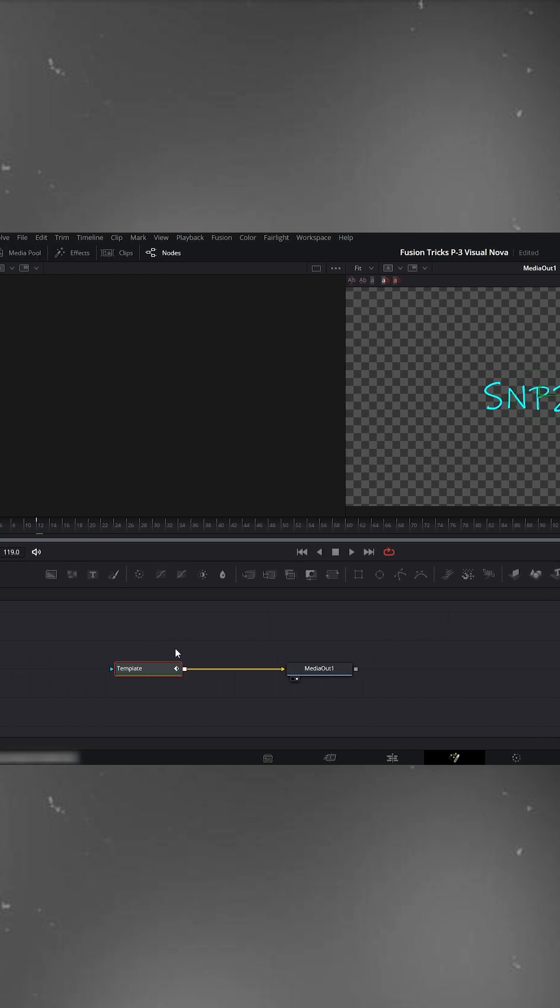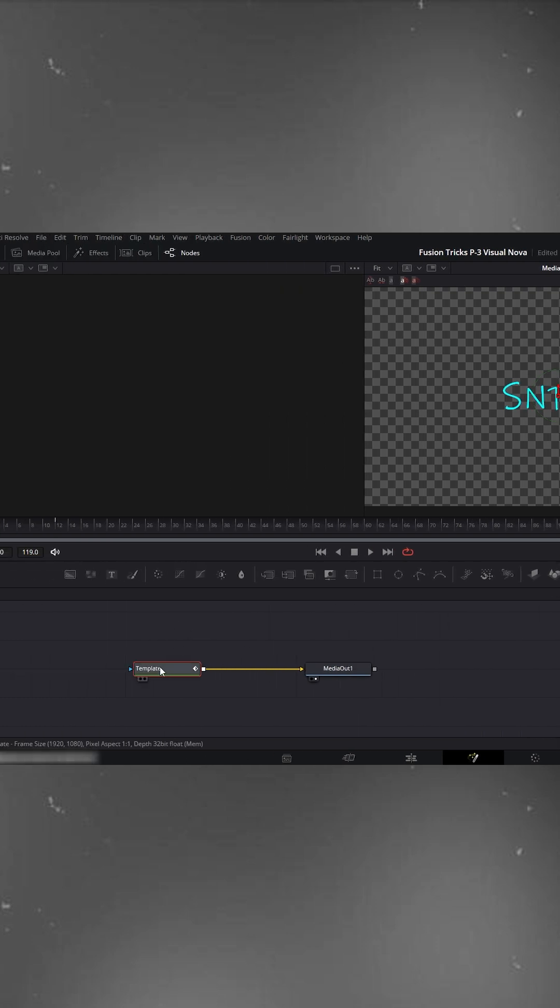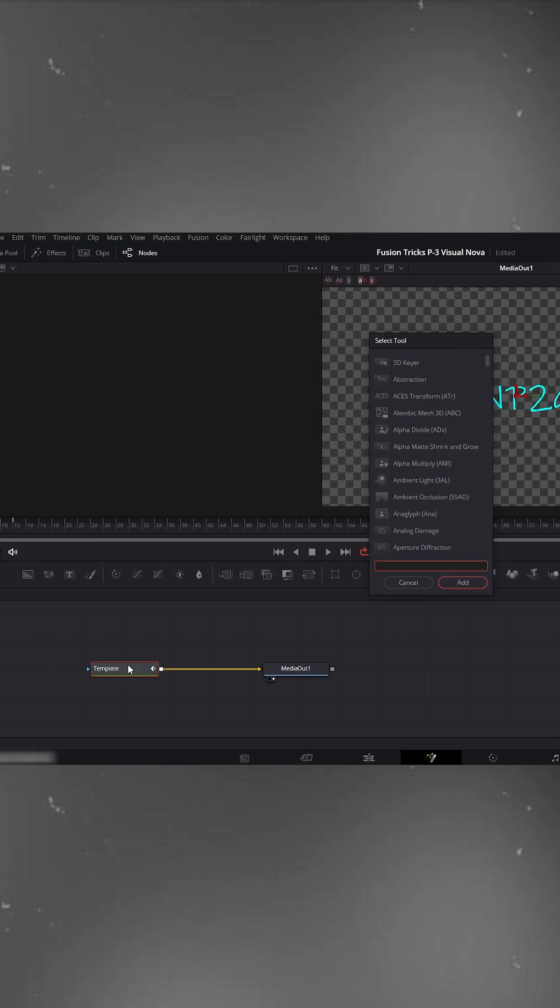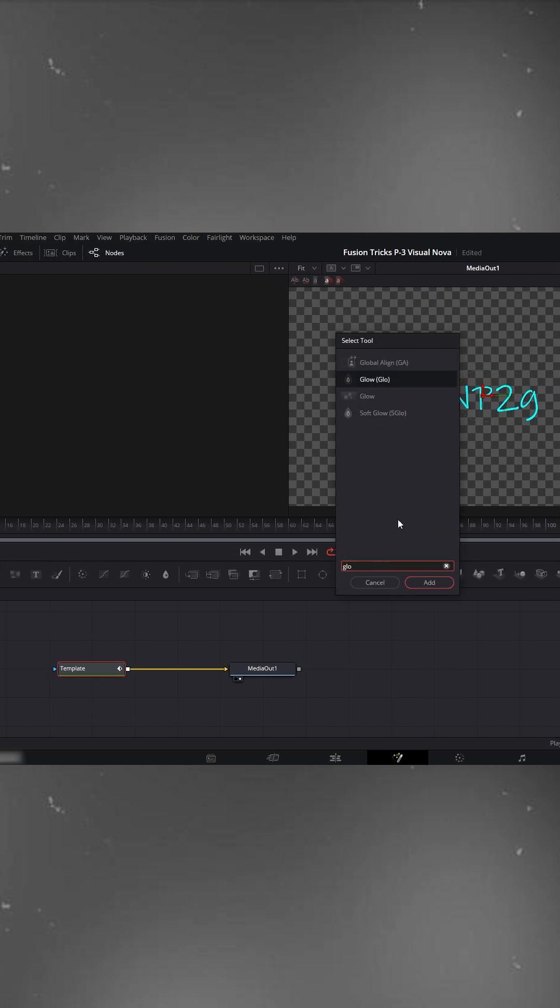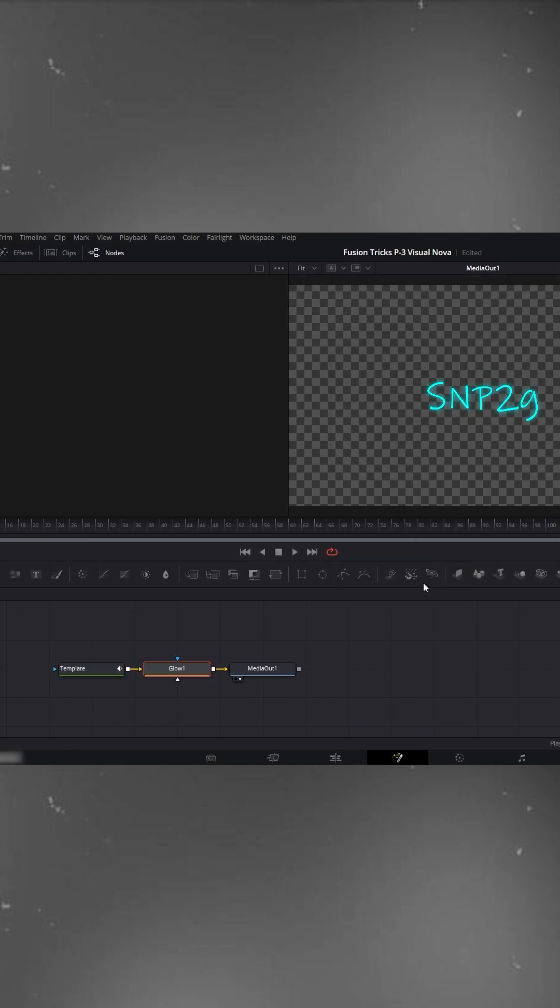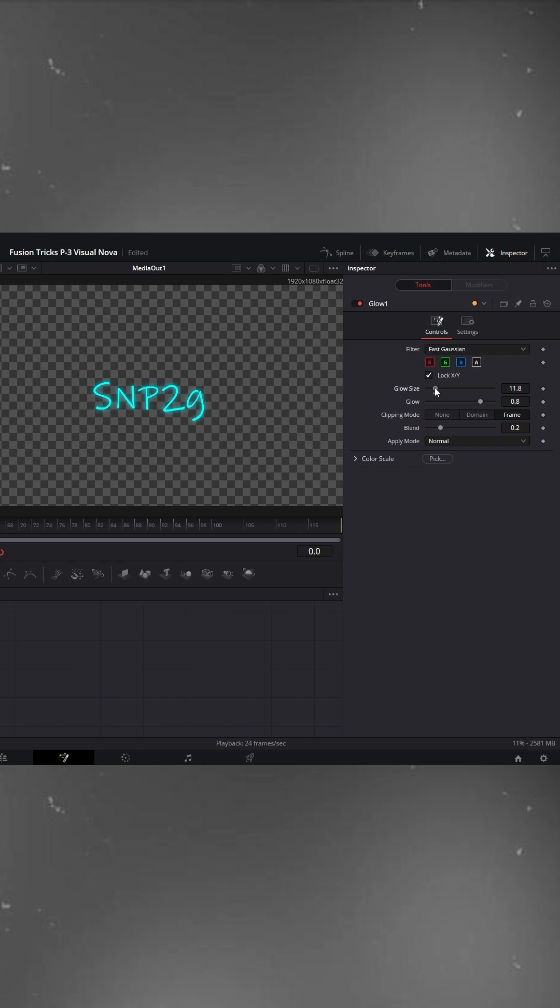Go back to fusion, select the template node, press CTRL plus spacebar, search for glow and add it. Adjust the glow size as much as you like.